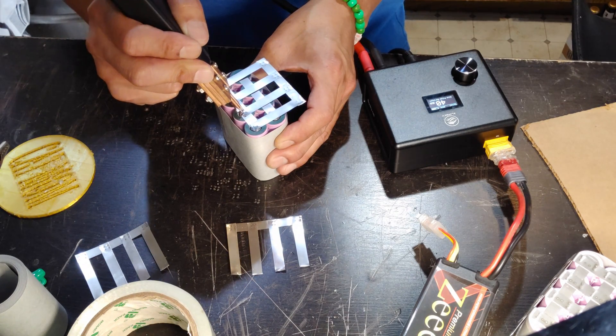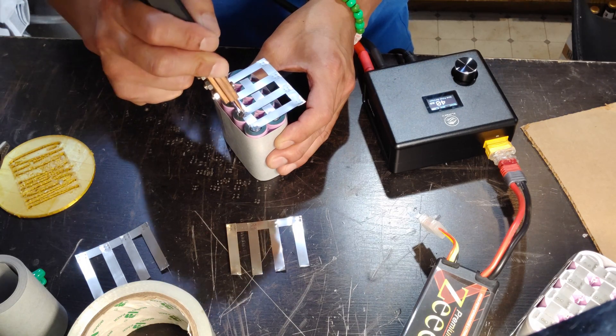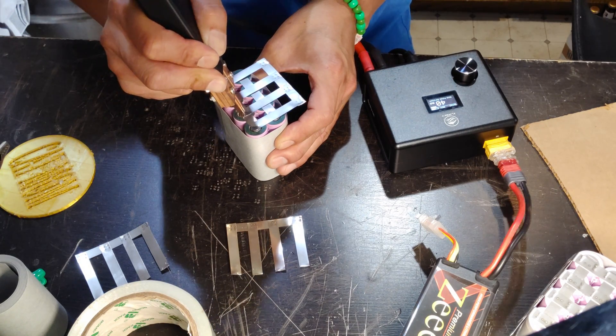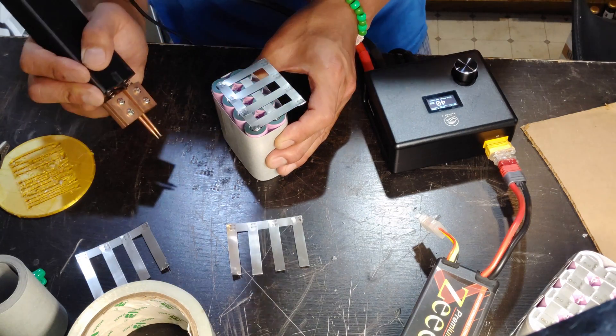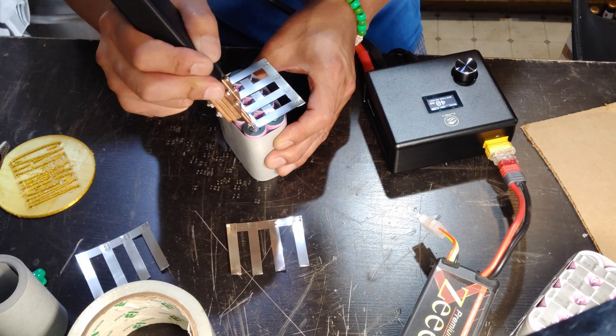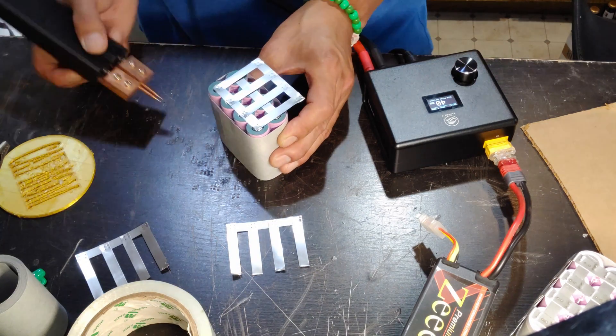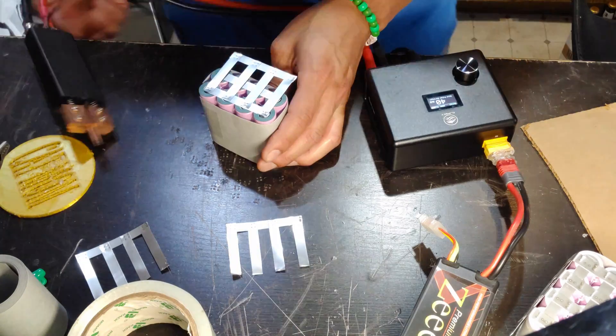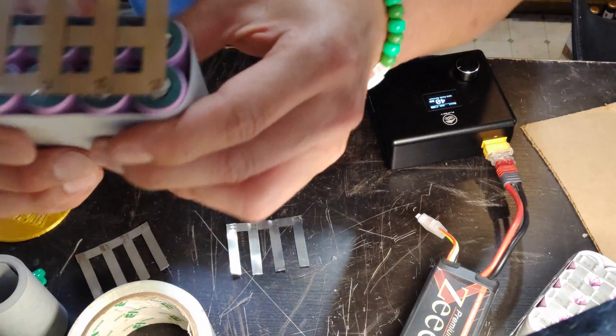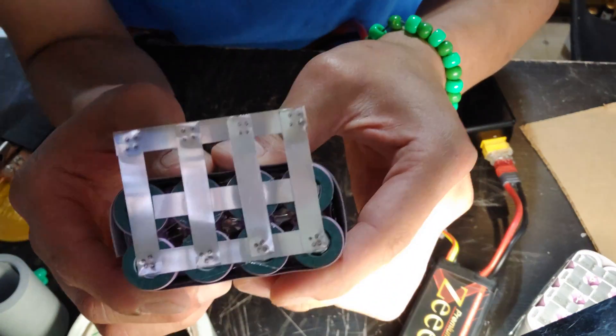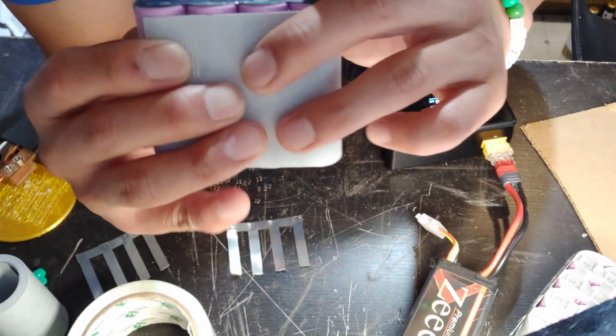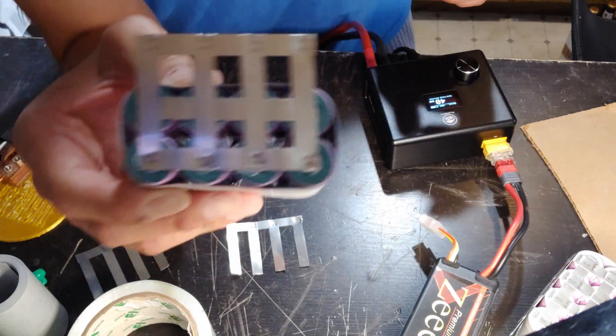When you spot weld, you should see a small spark. It doesn't have to be a super huge spark, but I like it where it's almost going through but it's not going through the nickel. Those are very good welds. Some people like to just really burn through it, but I don't think you need to do it. This is very strong weld.